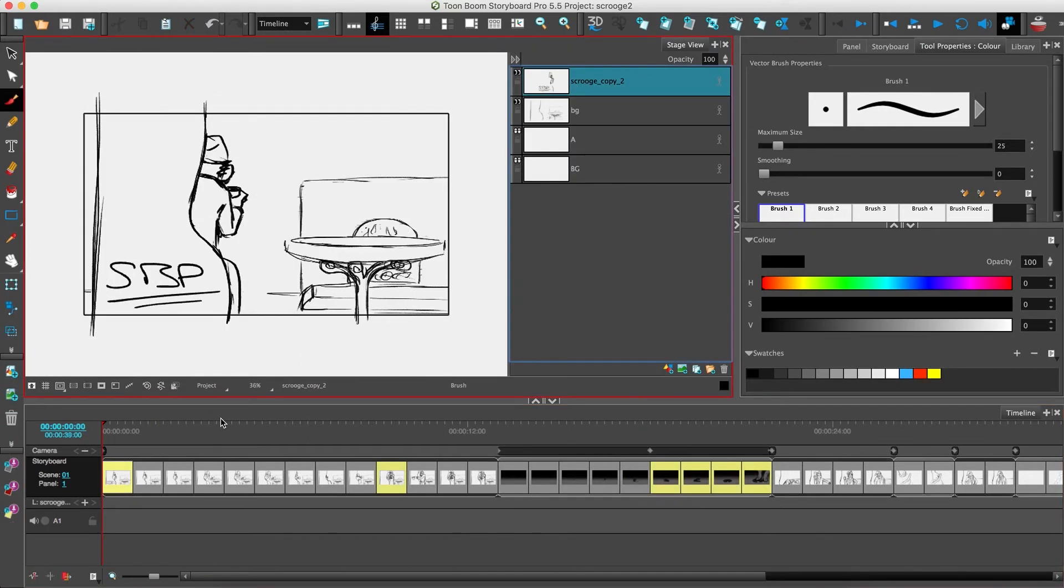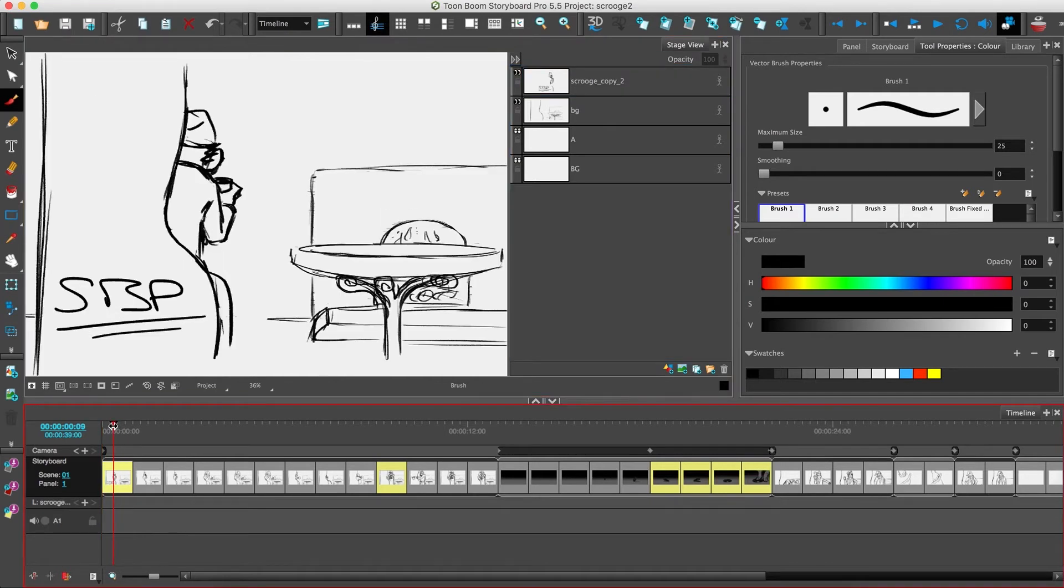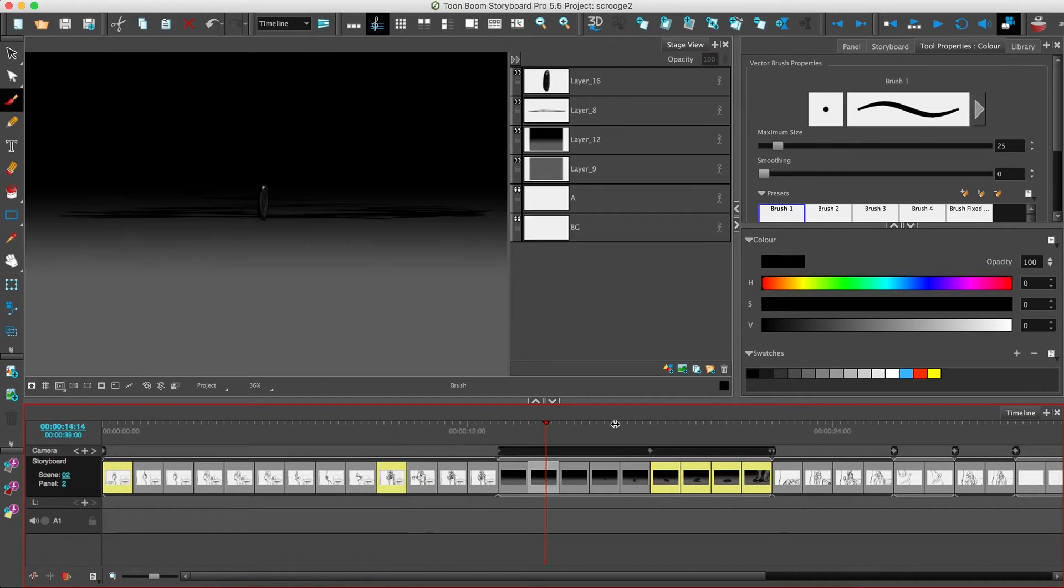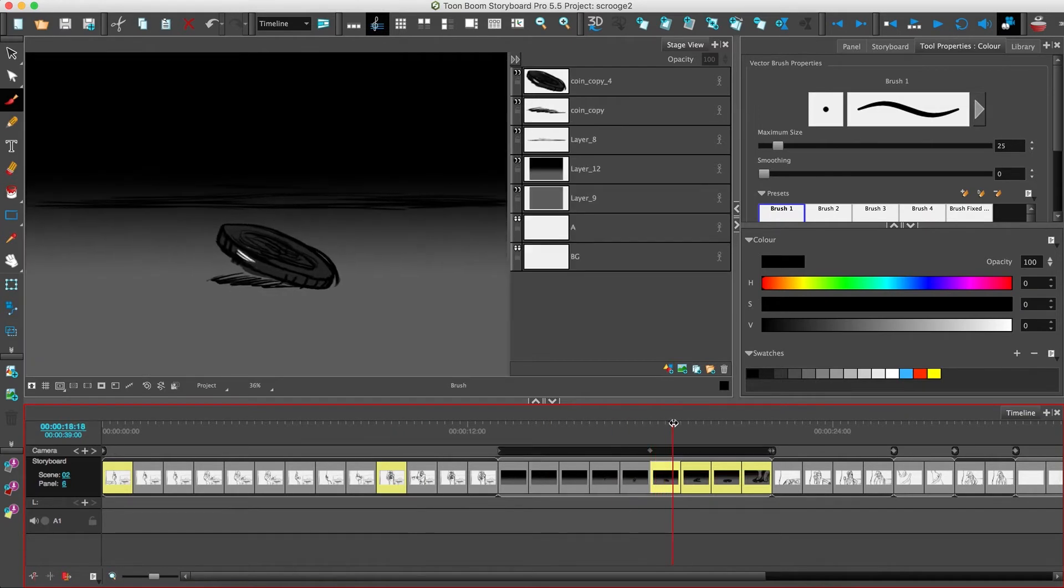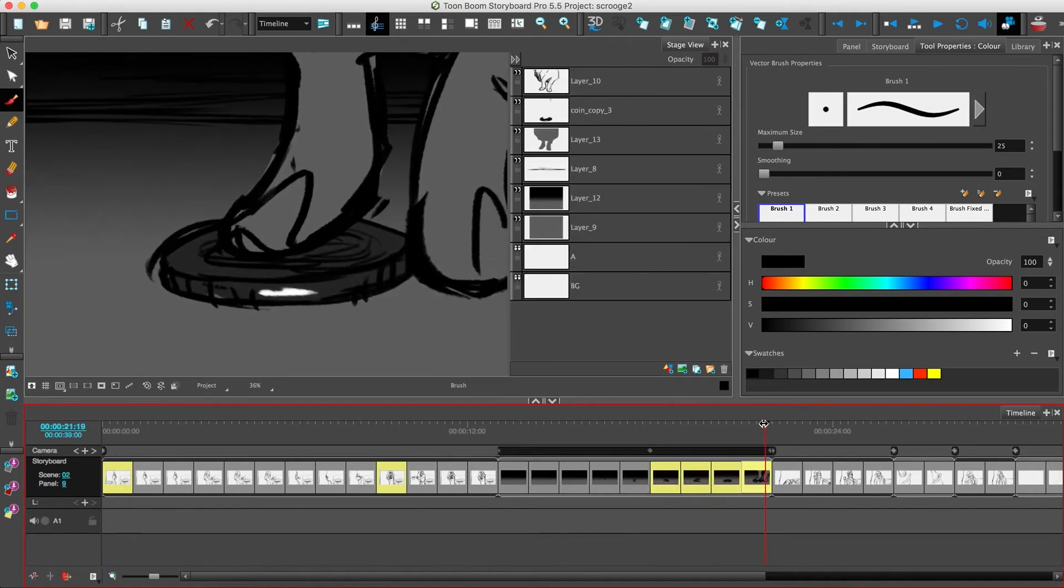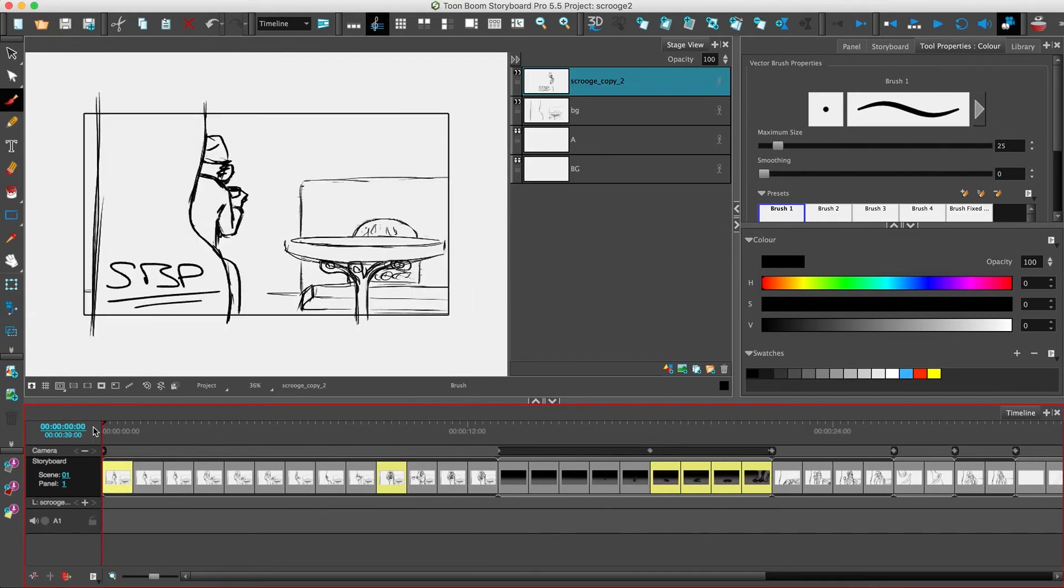We've now made a few changes in our project, such as a revision on the first board, adding a new one, and applying a camera move over the last few panels of the second scene. All these changes are highlighted in yellow, thanks to Storyboard Pro's tracking mode.